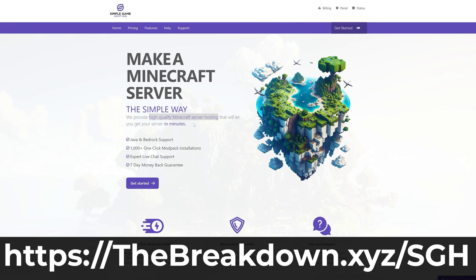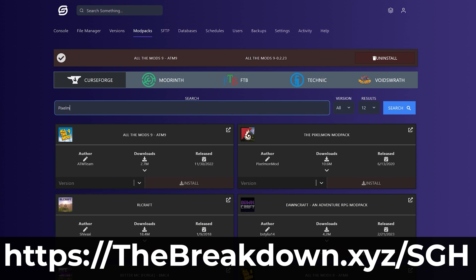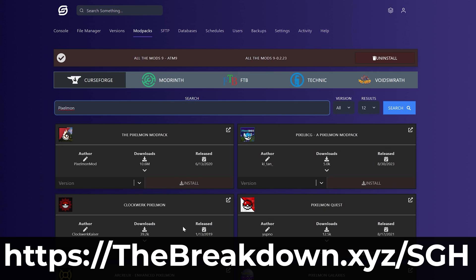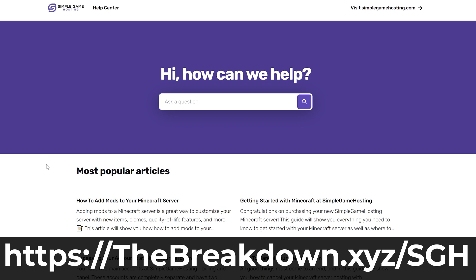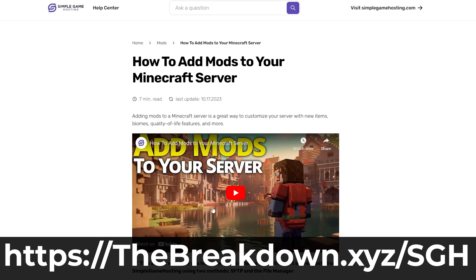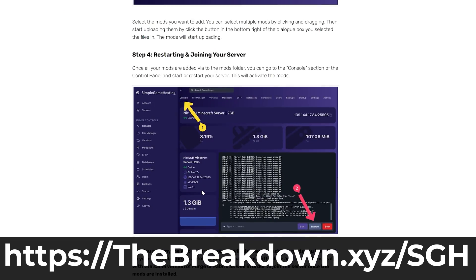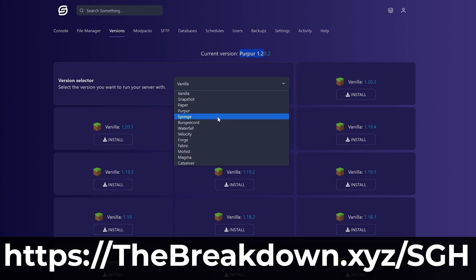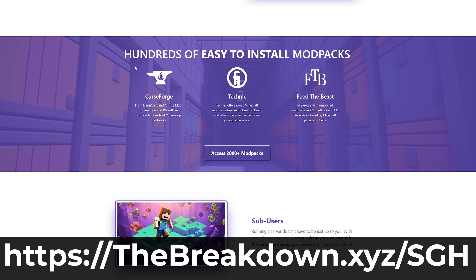You never want to use X-Ray on a Minecraft server — it will get you banned unless you own that server, because you make the rules. Luckily, Simple Game Hosting at the first link in the description, thebreakdown.xyz.sgh, lets you start your very own Minecraft server where you can easily add mods, plugins, modpacks, and customize the server however you want, even allowing things like X-Ray. If you have any issues, there's expert live chat support to help you out. Go check out Simple Game Hosting to start your Minecraft server the simple way.